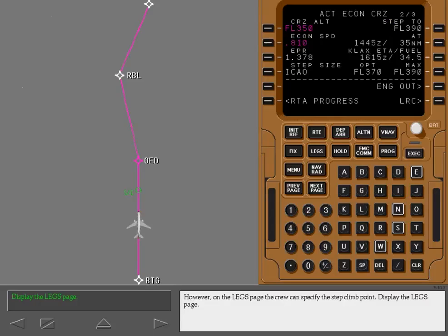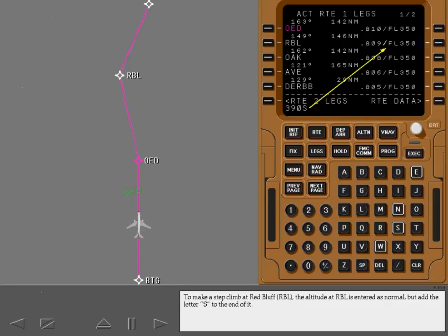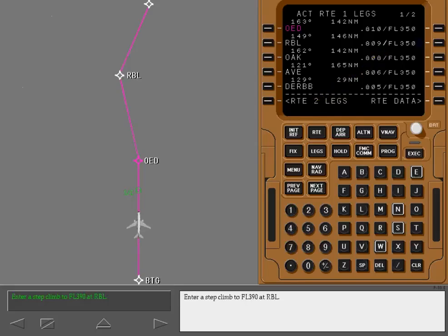Display the legs page. Usually altitude constraints cannot be entered into cruise waypoints. One exception is when entering a step climb altitude. To make a step climb at Red Bluff, the altitude at Red Bluff is entered as normal, but add the letter S to the end of it.